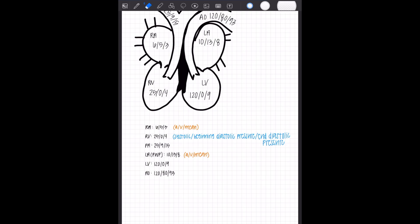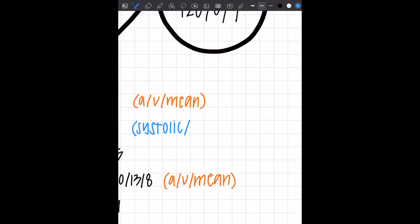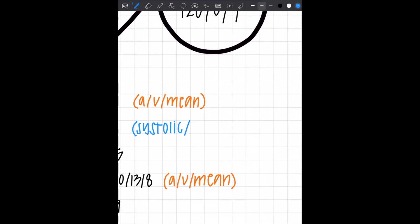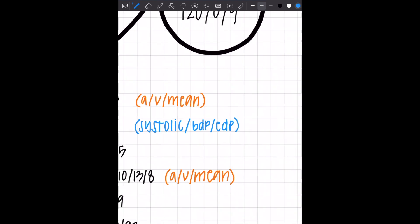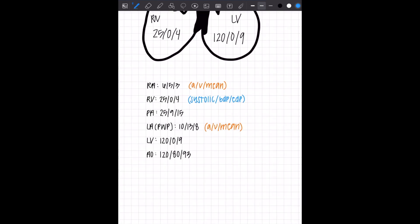That's a lot to write, and we're all about simple here. So instead of that, you're going to see abbreviations. The second one is BDP for beginning diastolic pressure. The last one is EDP for end diastolic pressure. And then you're going to write the same thing for your left ventricle.